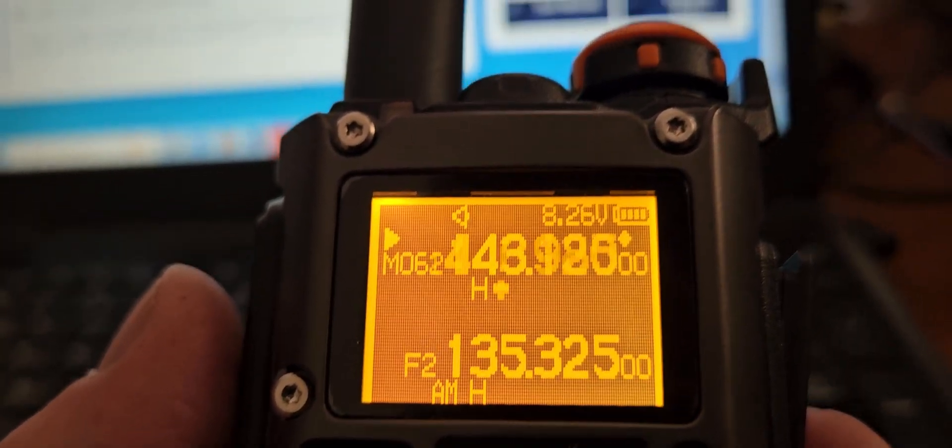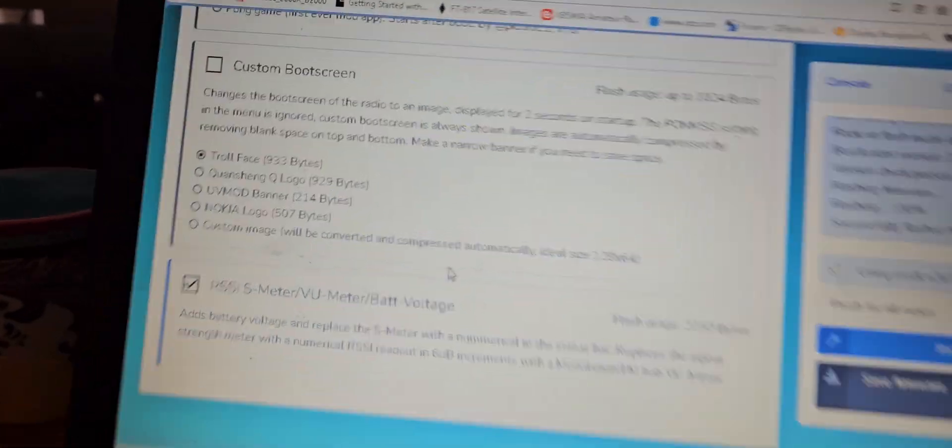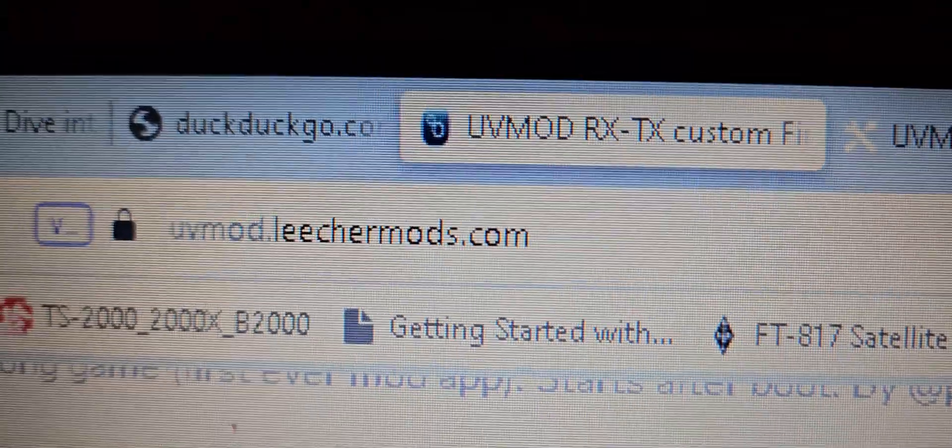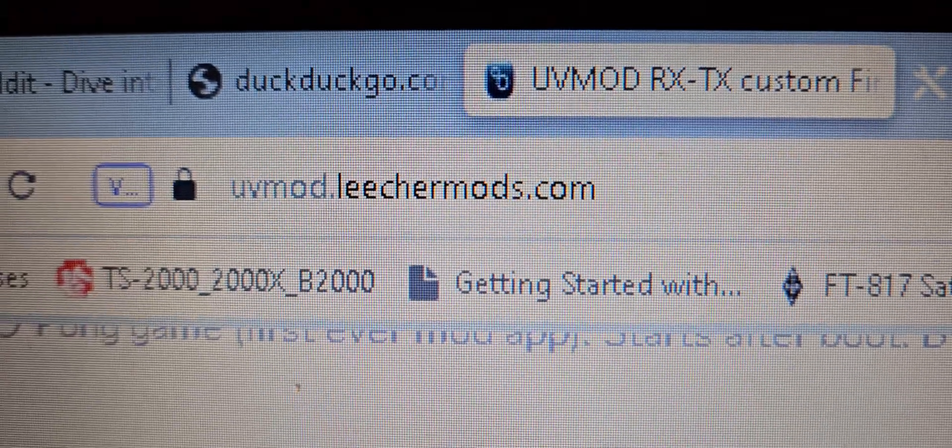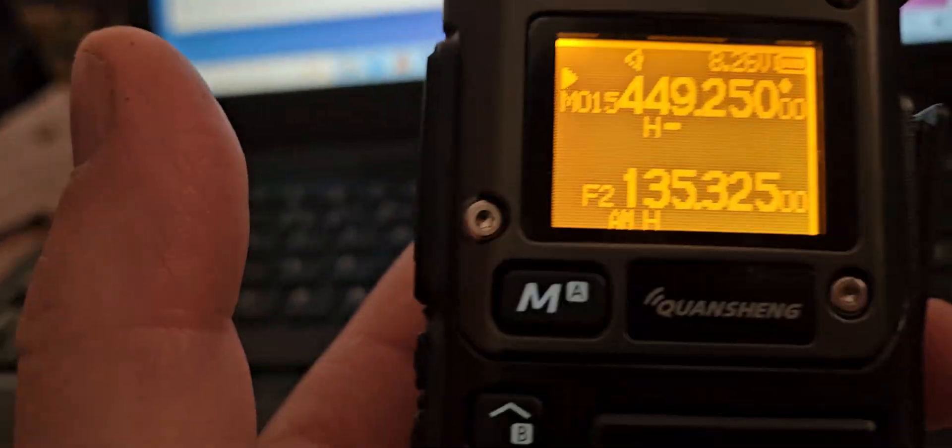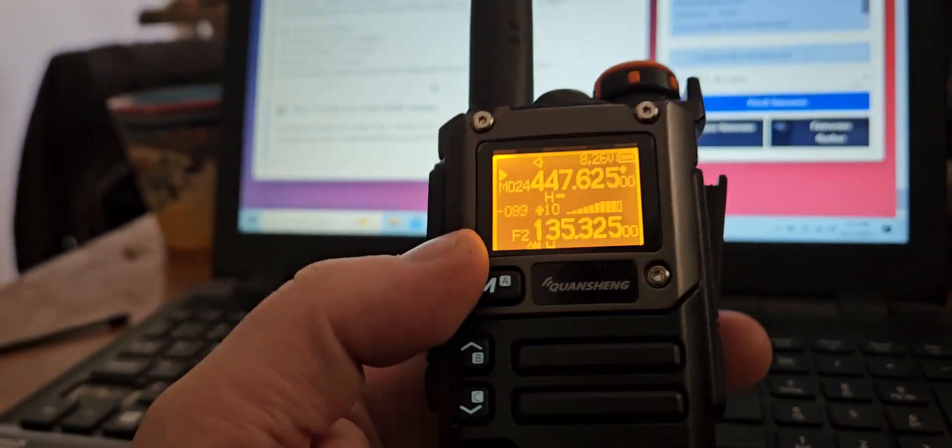But anyway, you can go and fiddle around with this. The web address is right here. You do whatever you want to do with the damn thing.